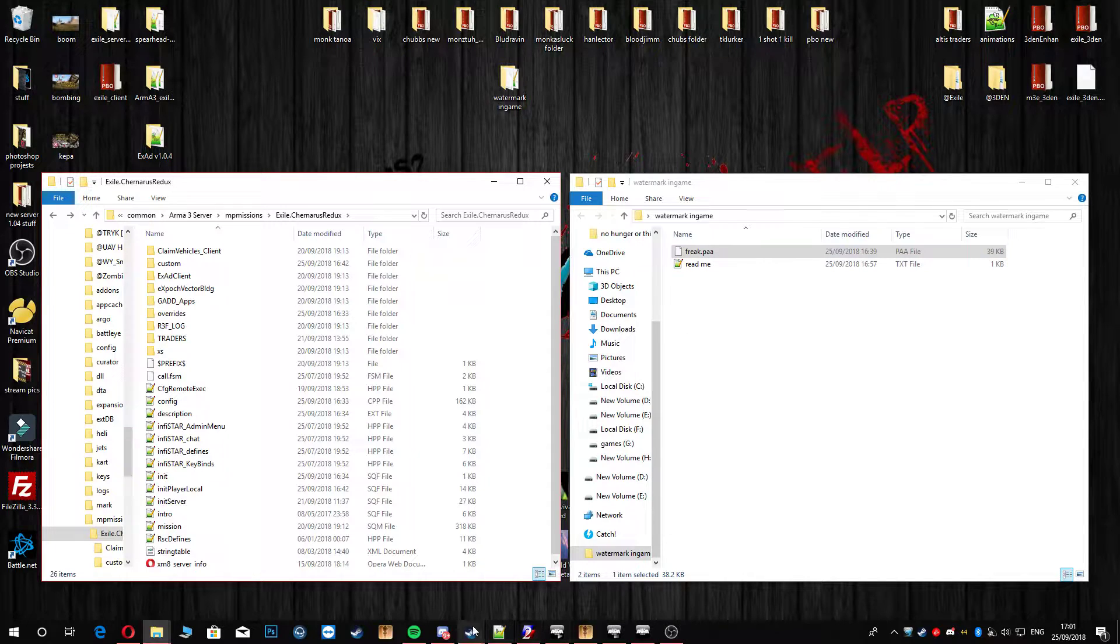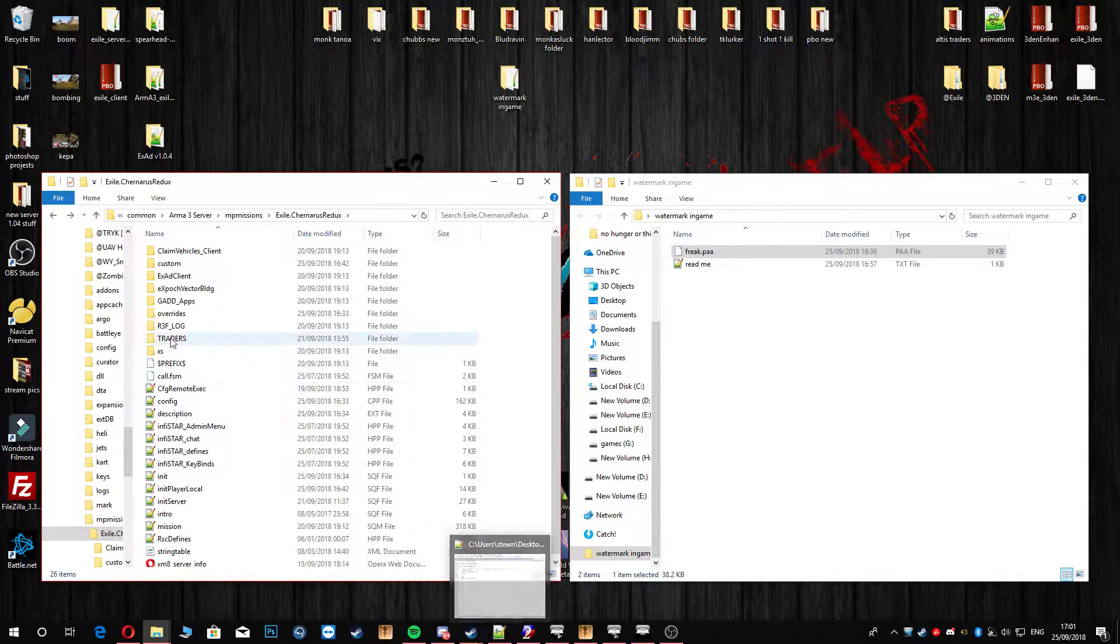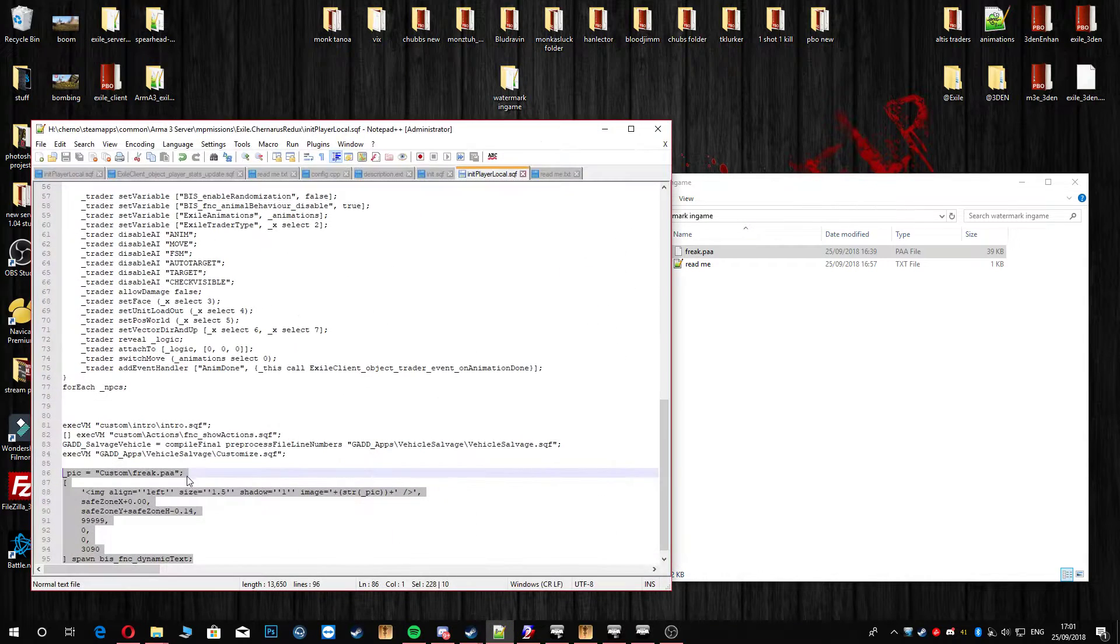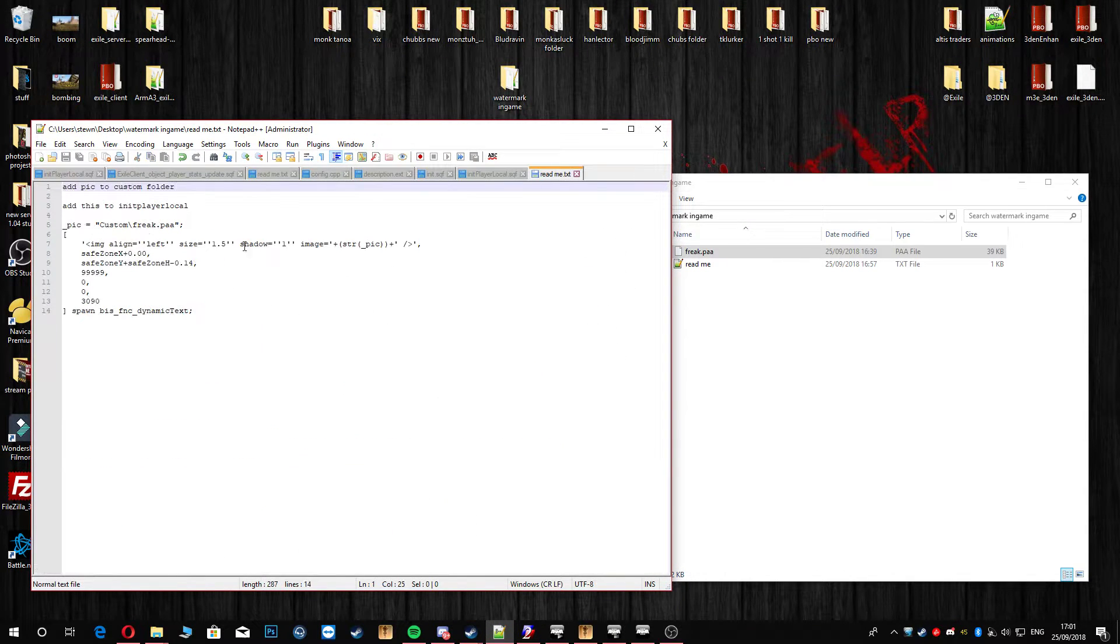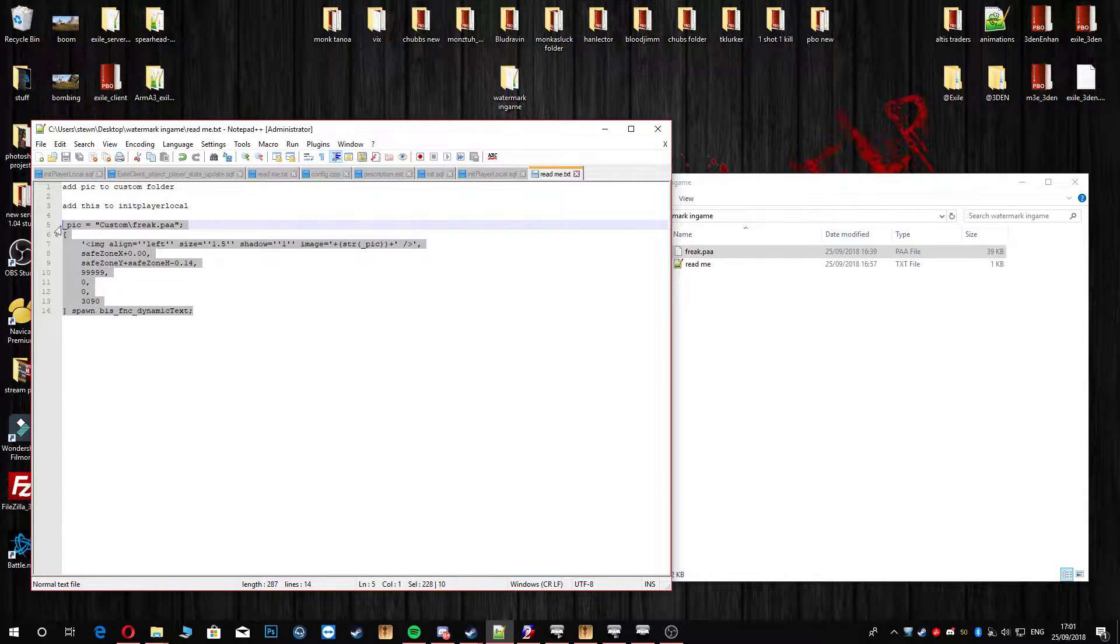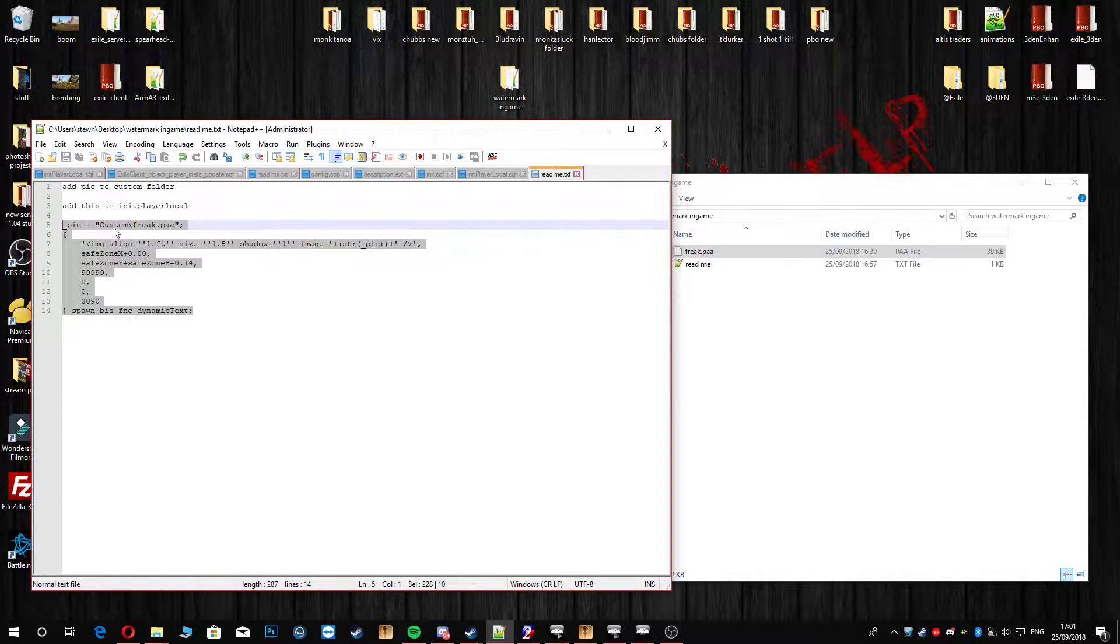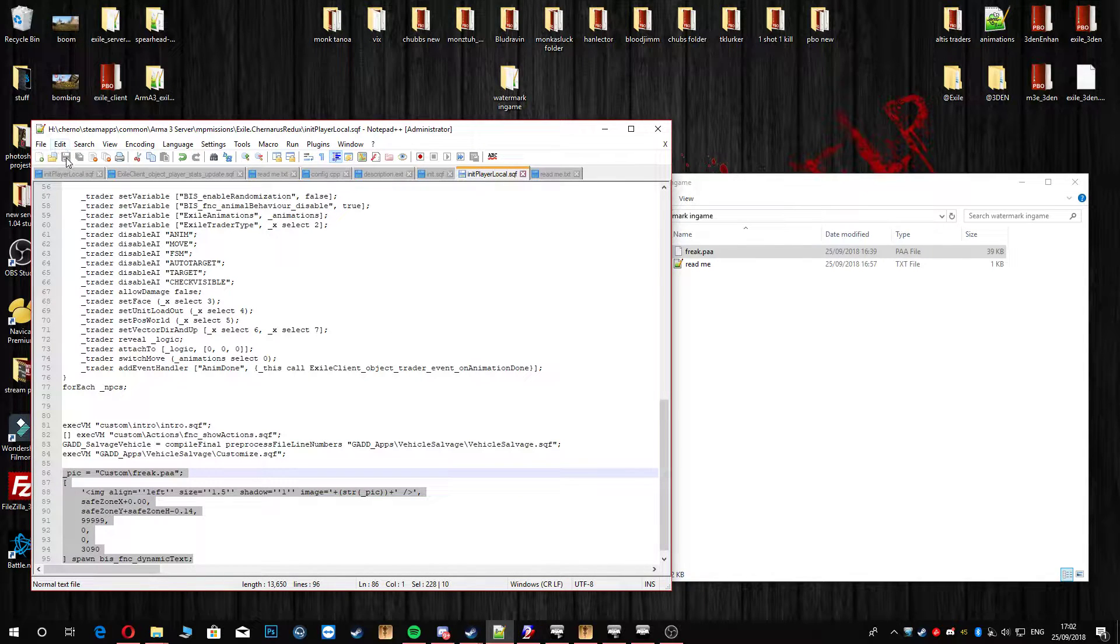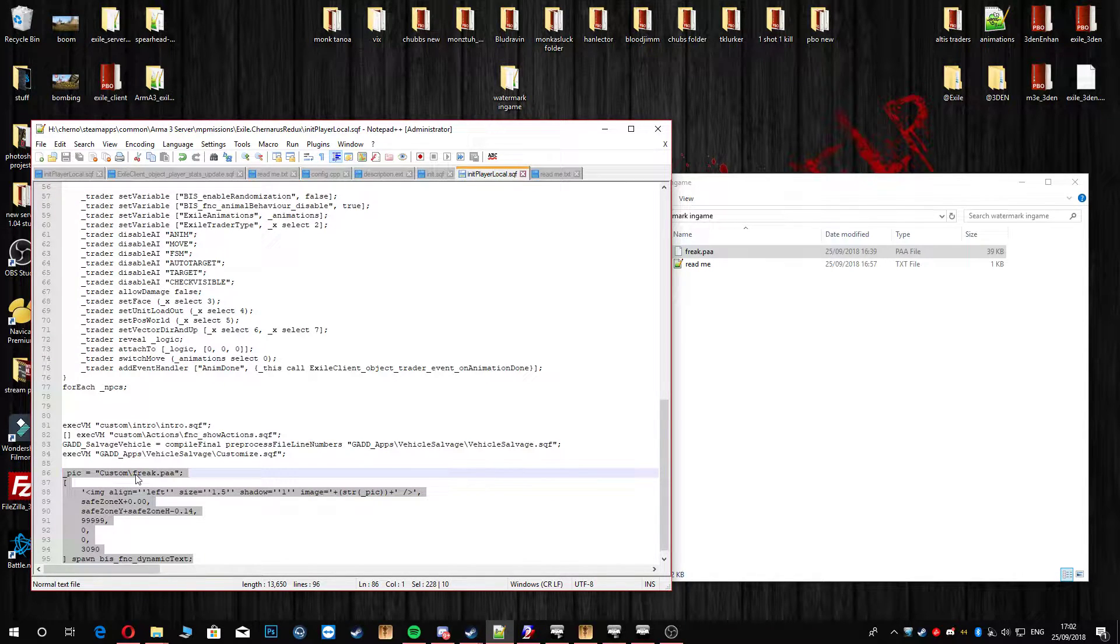After you've done that you're going to head to your init player local, and you are going to copy this part here from the readme. So all of this part into your init player local. And once you've copied it in there like I have done here, make sure you go ahead and save.